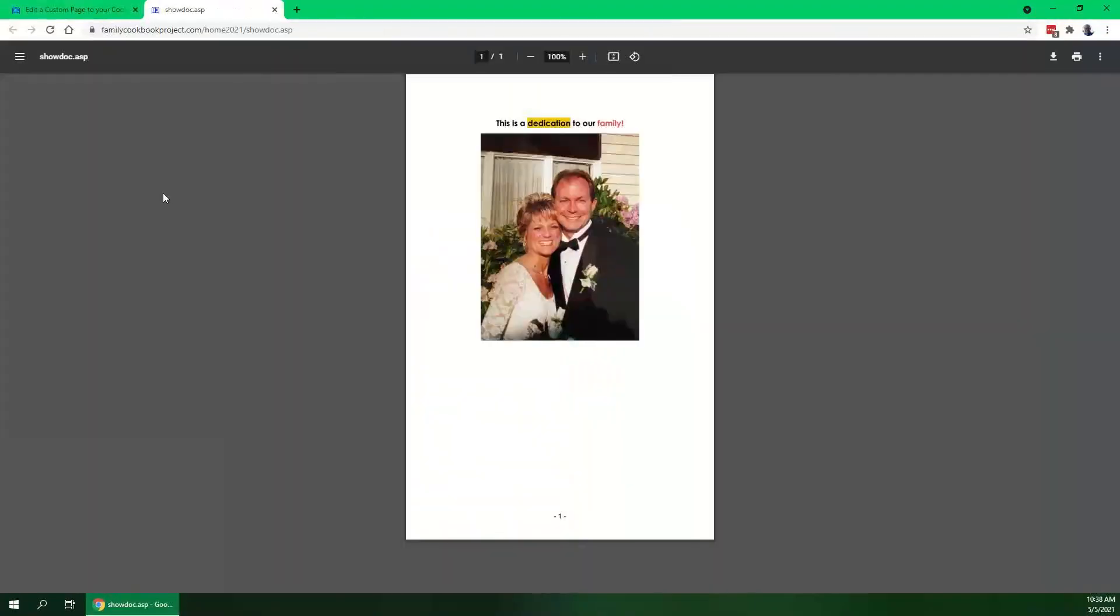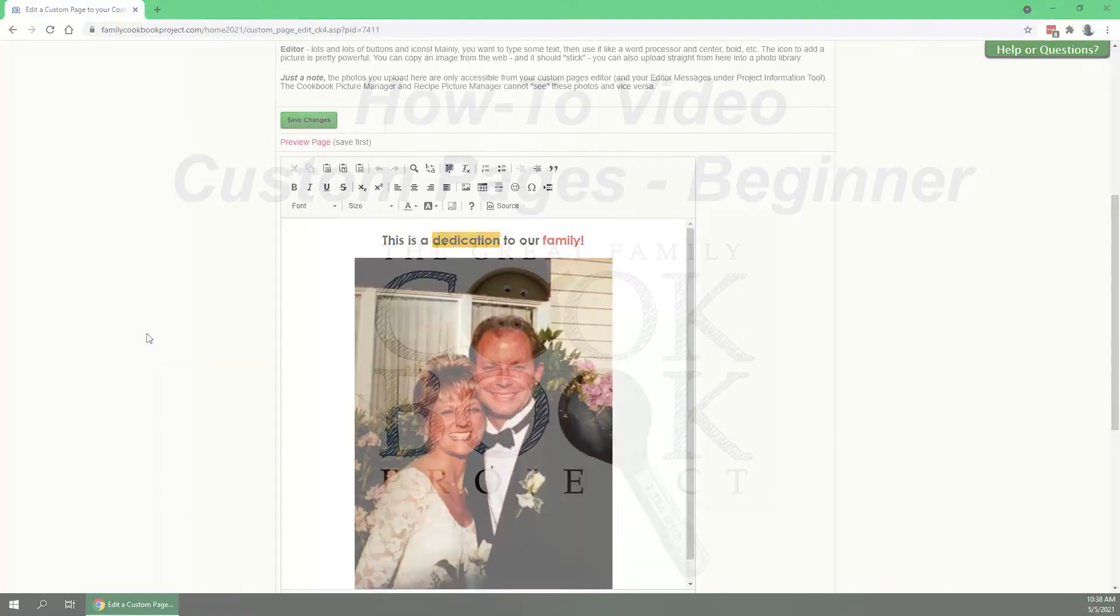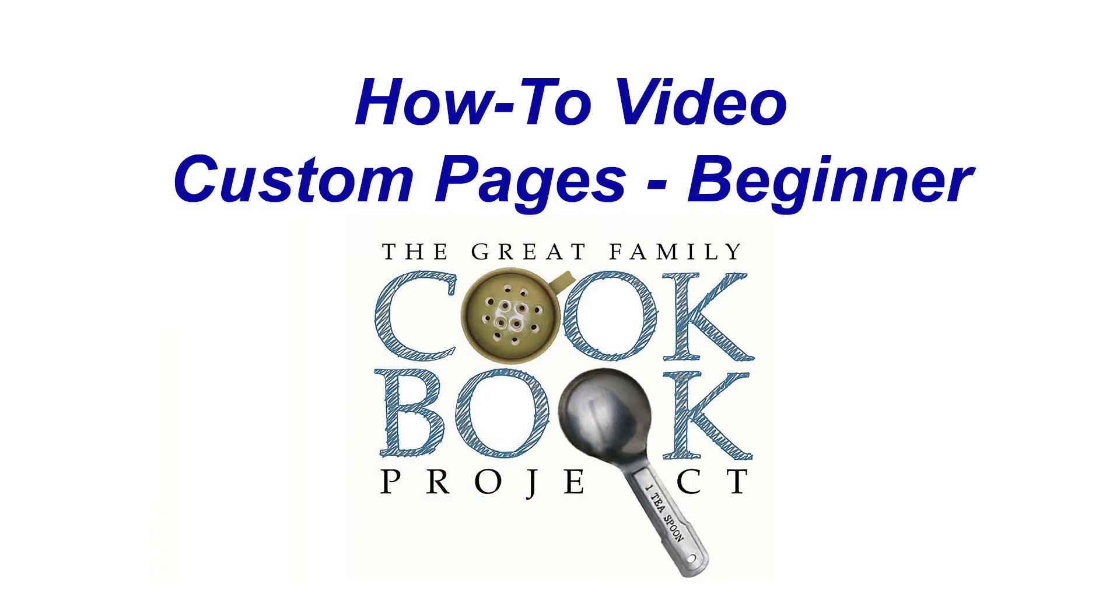Now obviously you've made a custom page. You could add more text, you could add more pictures. We'll talk about that in the advanced tutorial, but it's a fairly simple tool to use and we hope you get a lot out of it. Thanks.